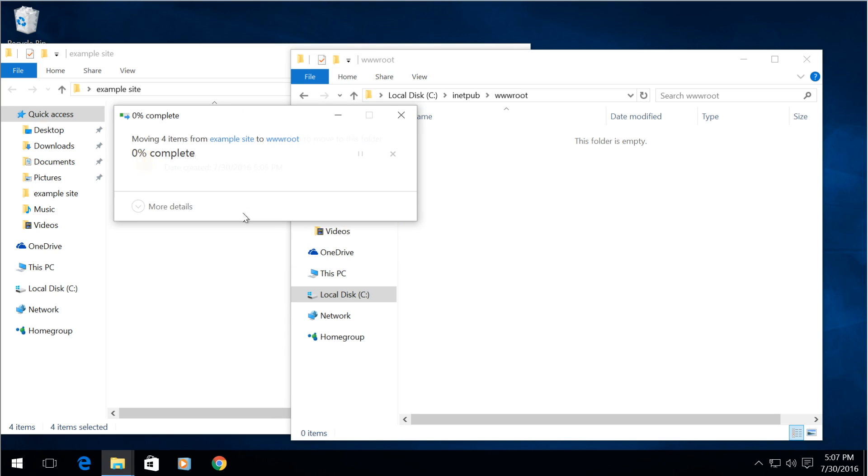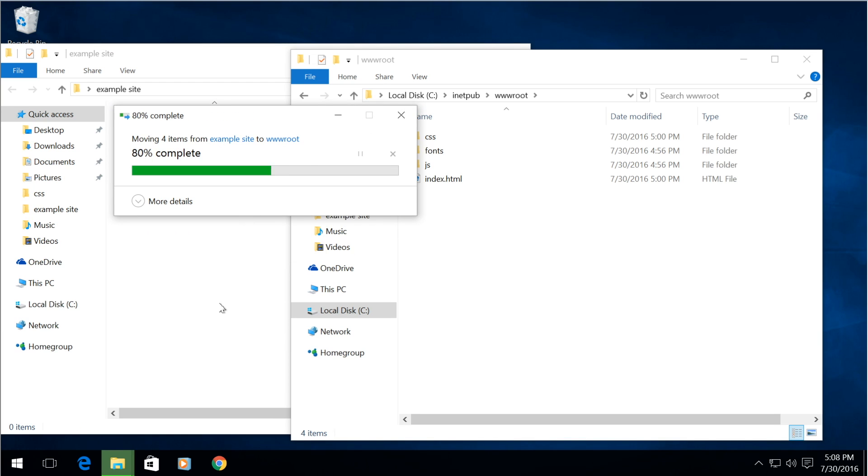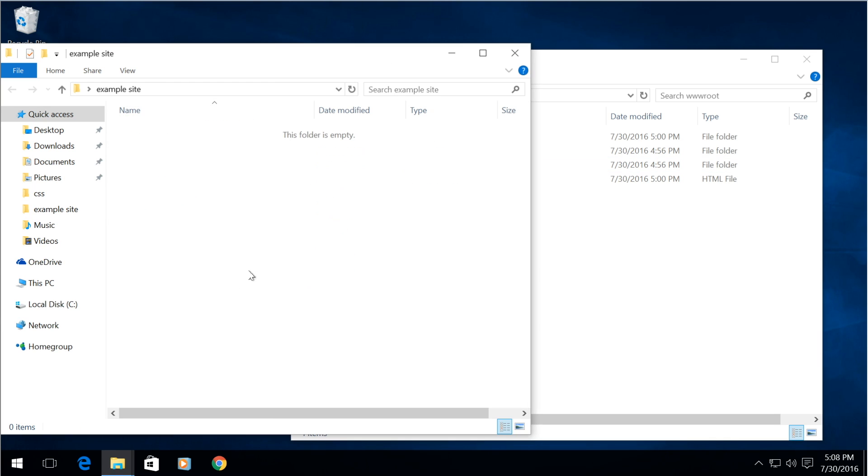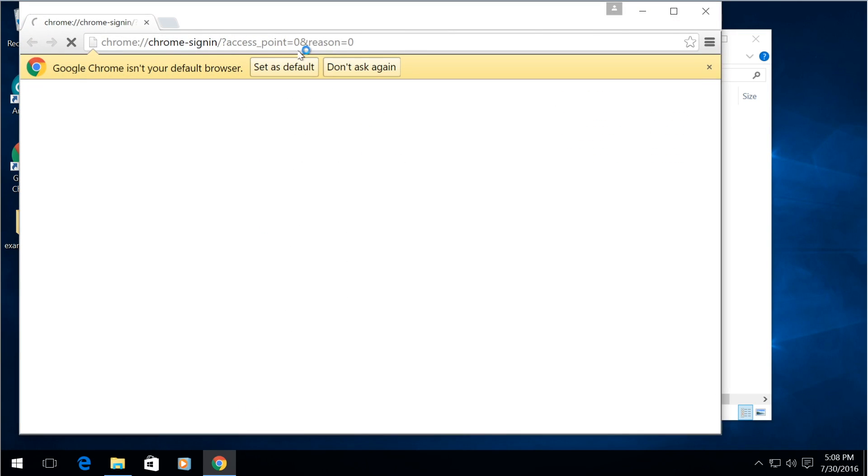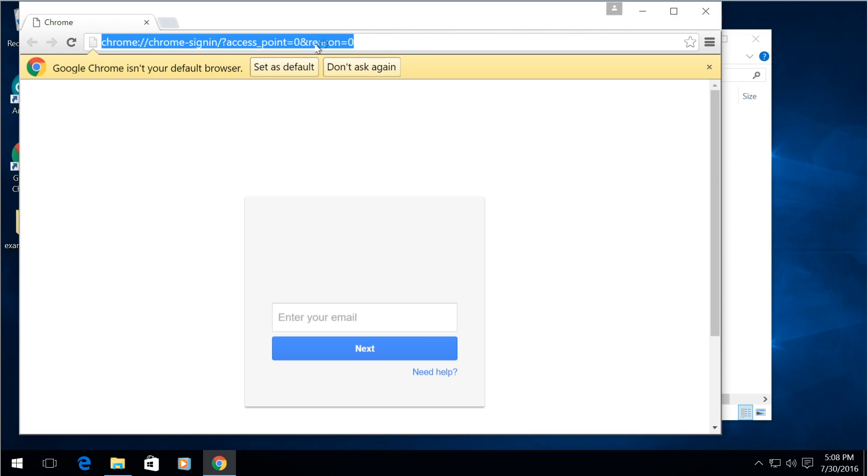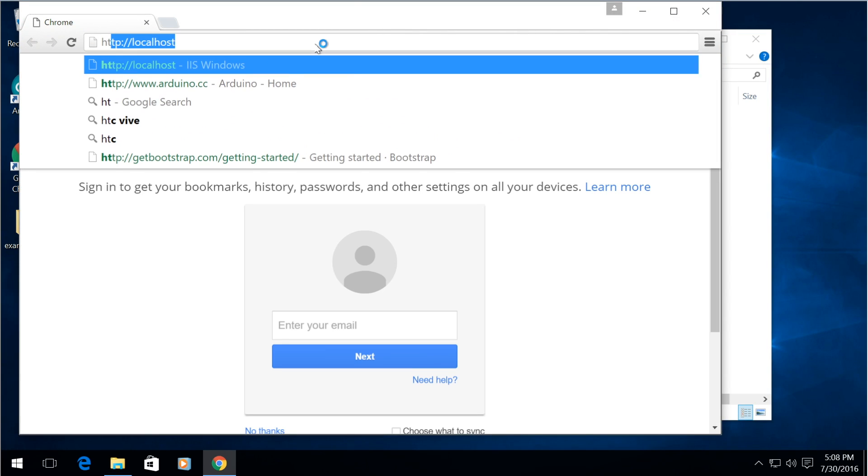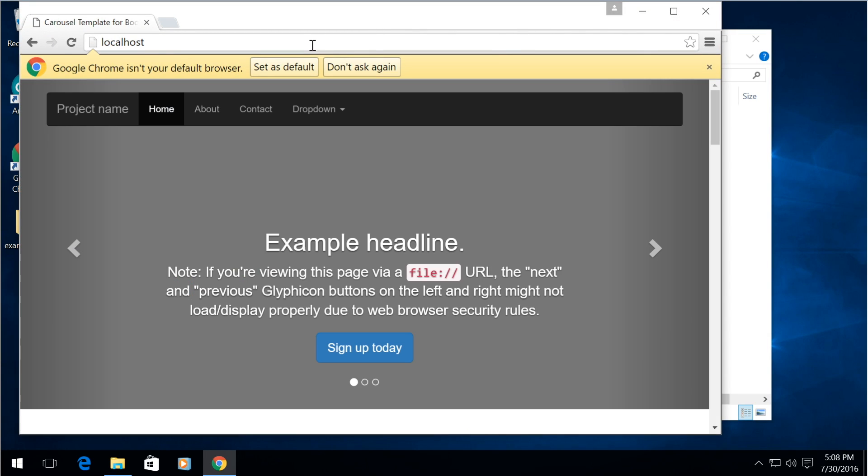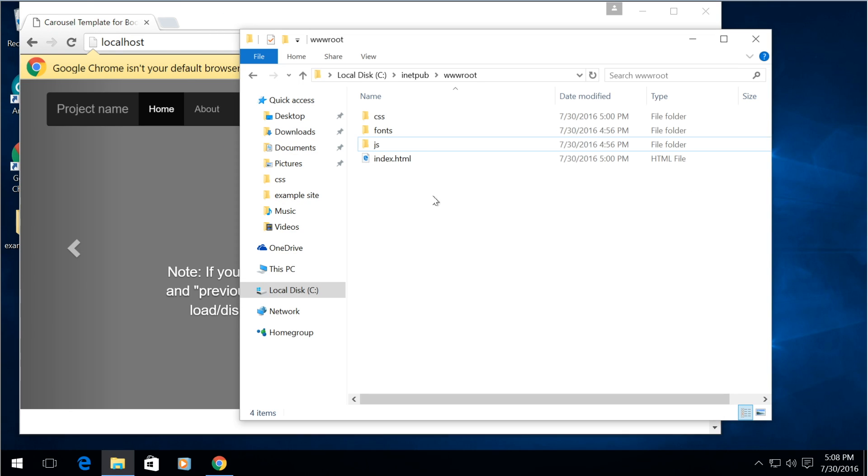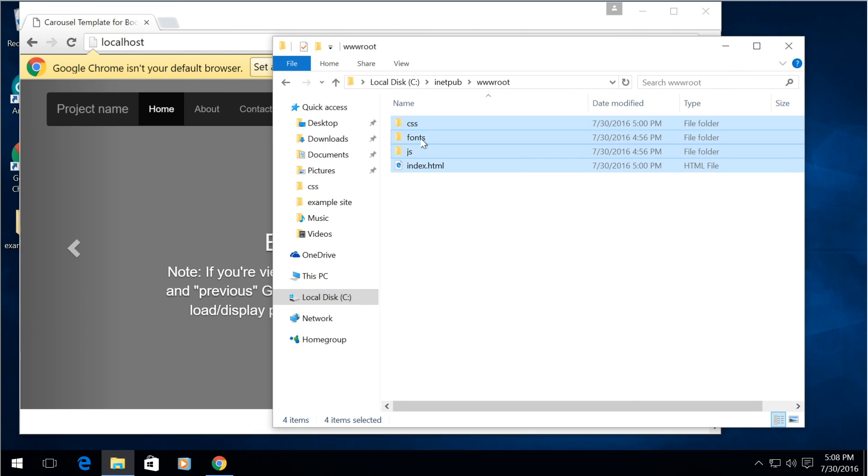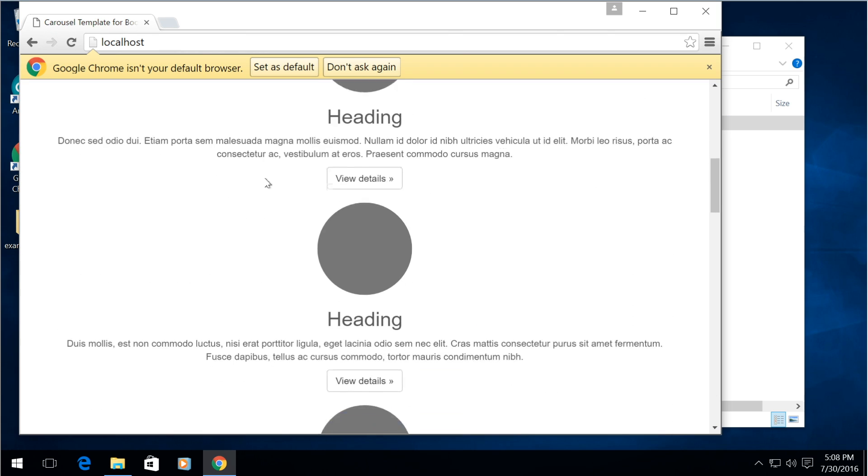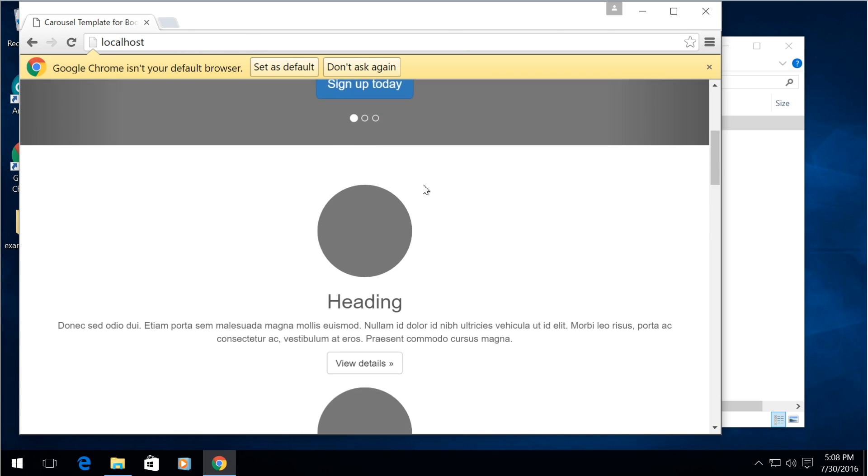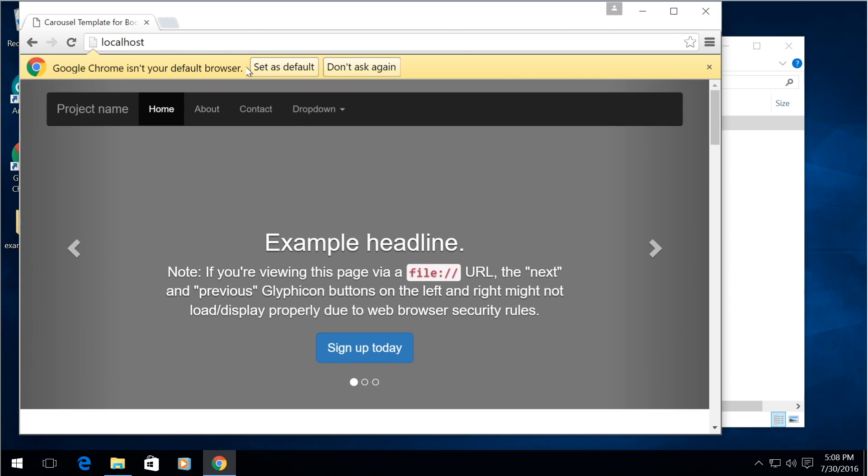We need administrative permission so let's take a look at this example bootstrap website and there we go, very simple small bootstrap site. And you can change whatever you want on it.